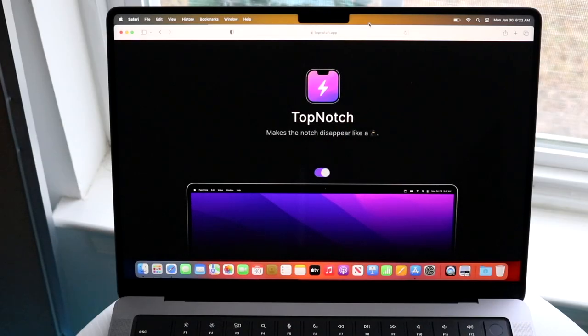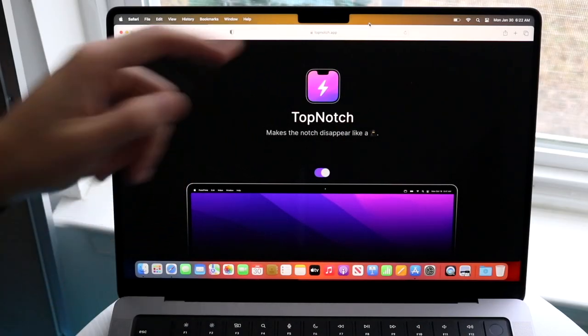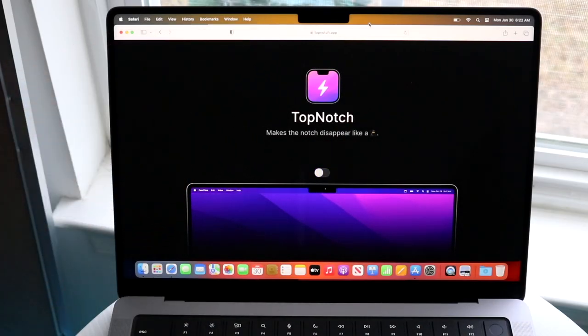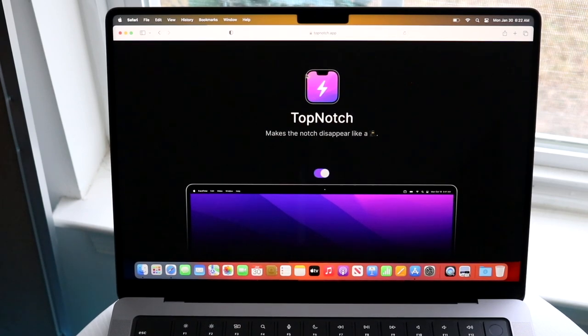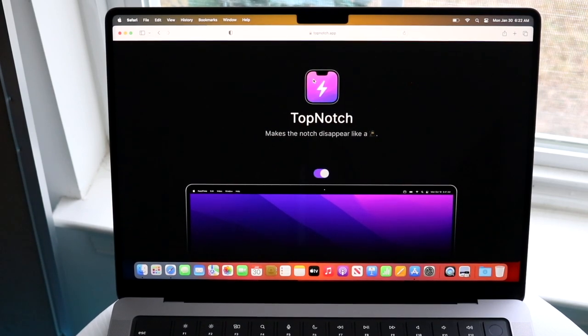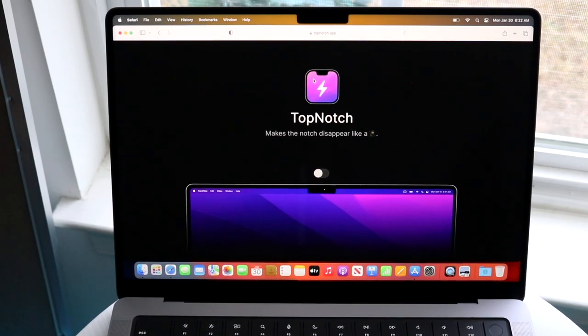So you might be trying to figure out how you can hide the notch on your specific MacBook Pro. Now, doing this is actually very basic, and we can do that by using this Top Notch application.